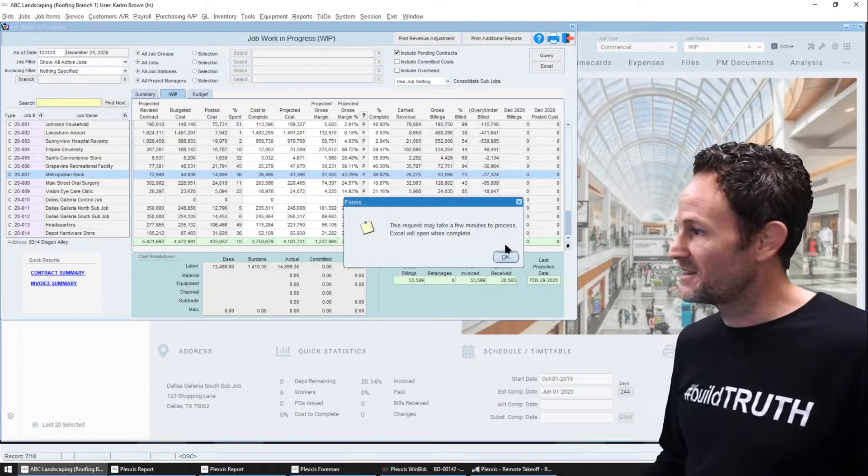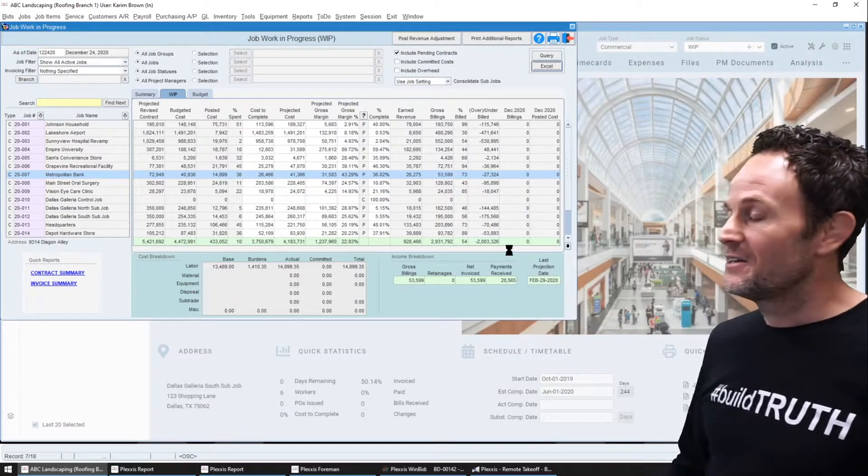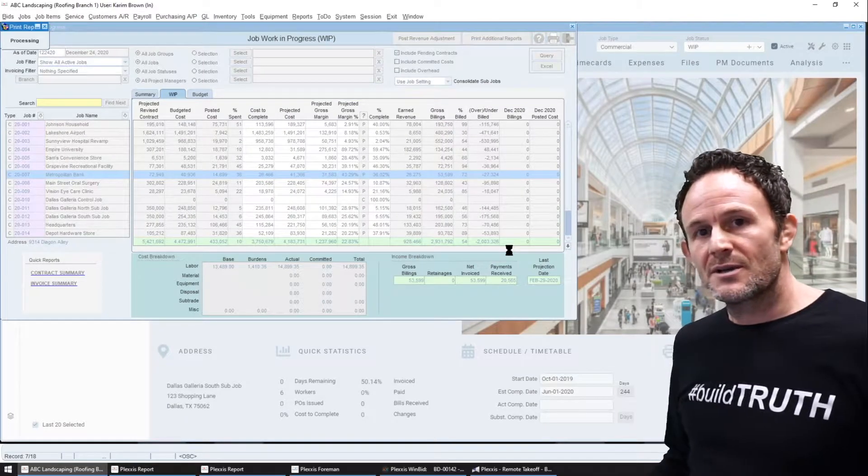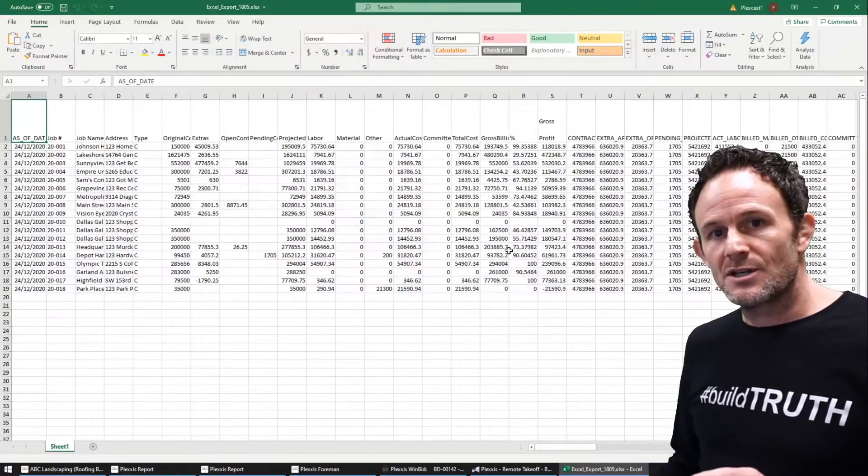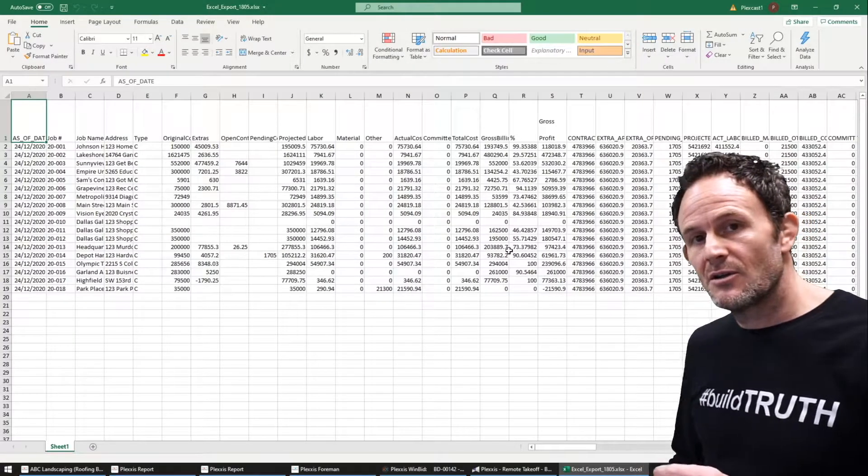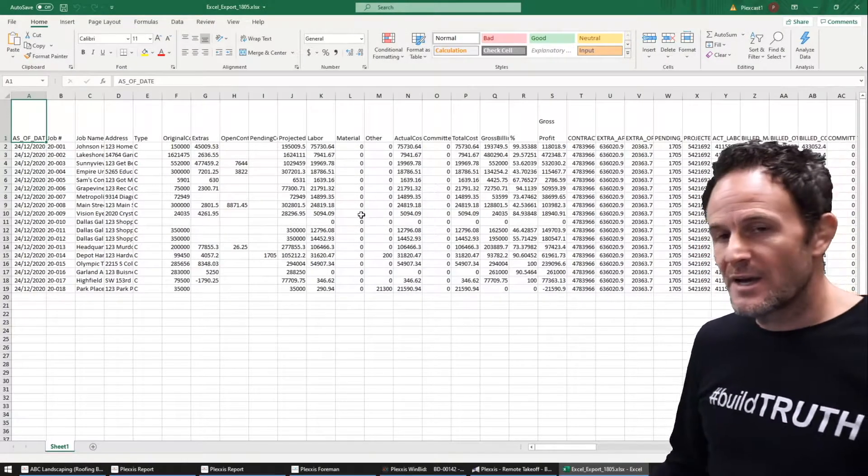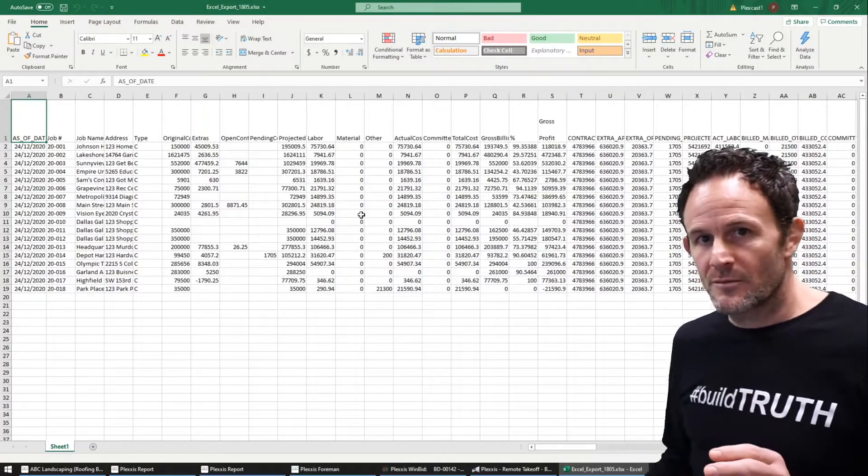If I hit the Excel export, it will export the data in the screen to Excel but in a raw data format, no formatting.